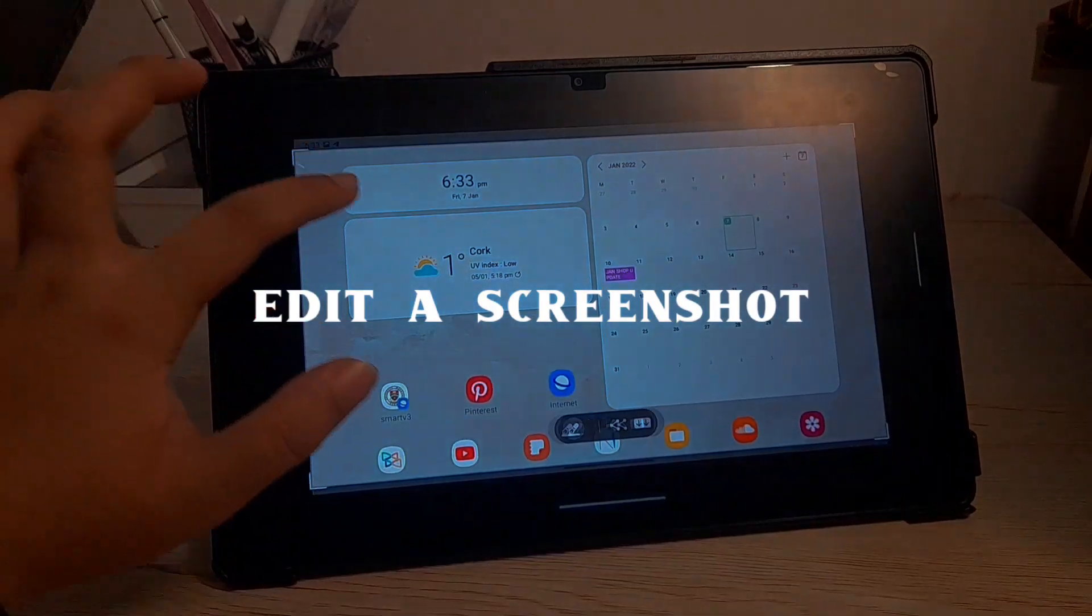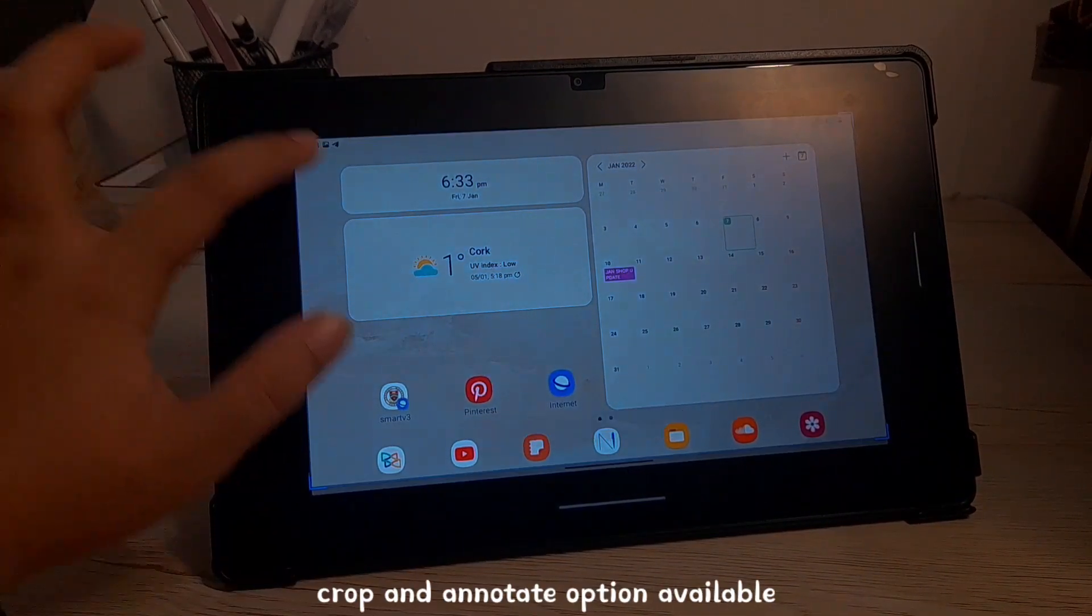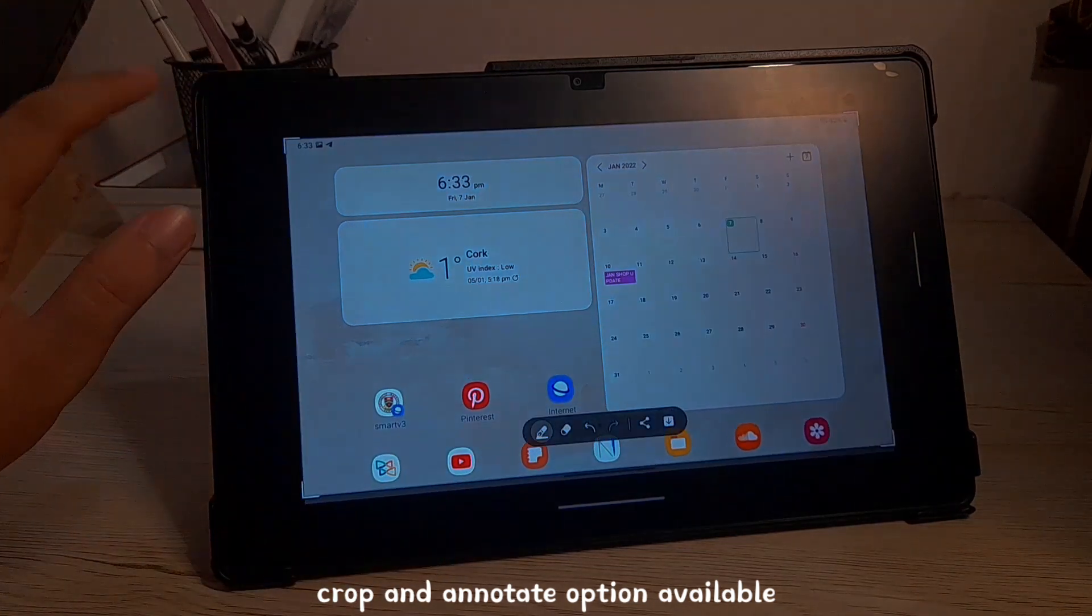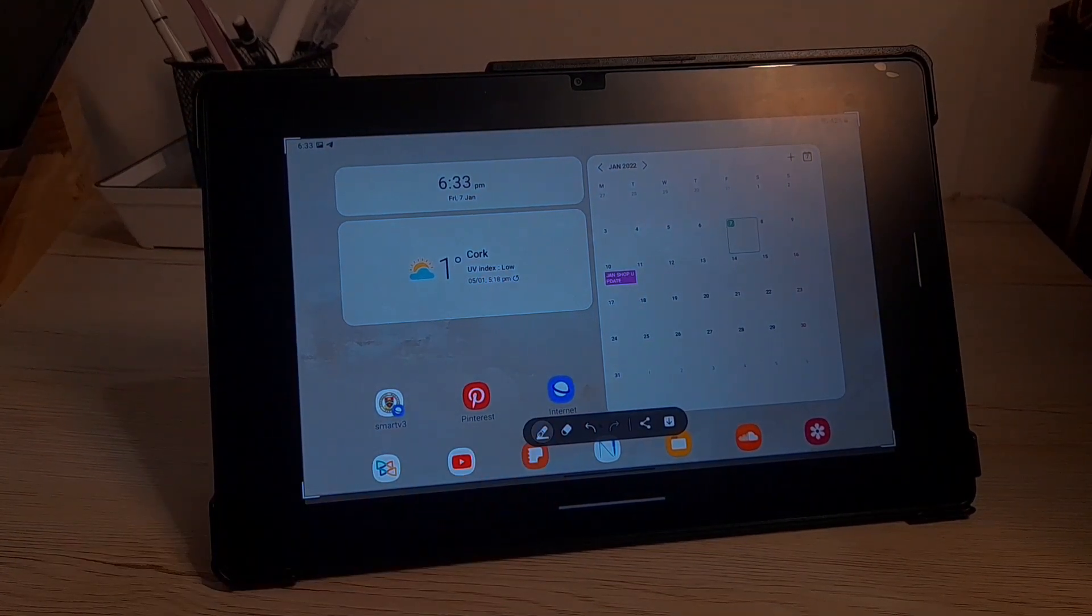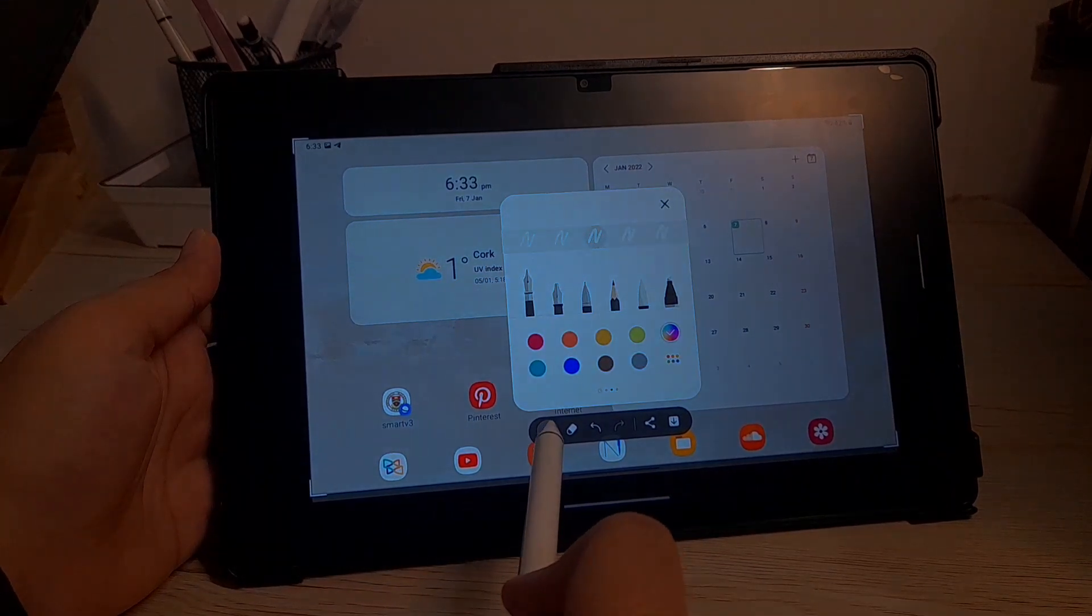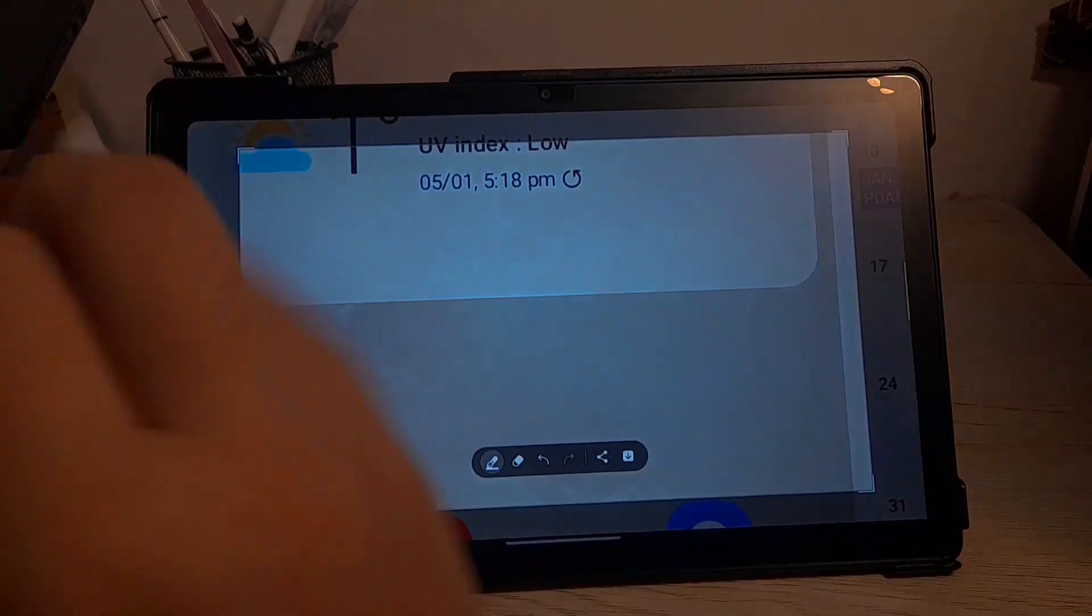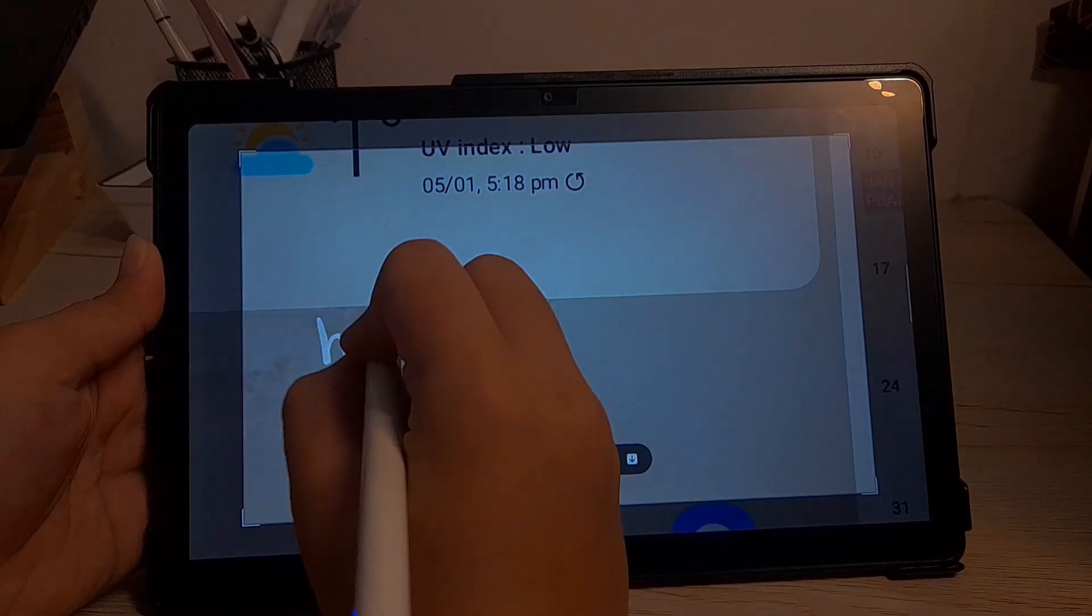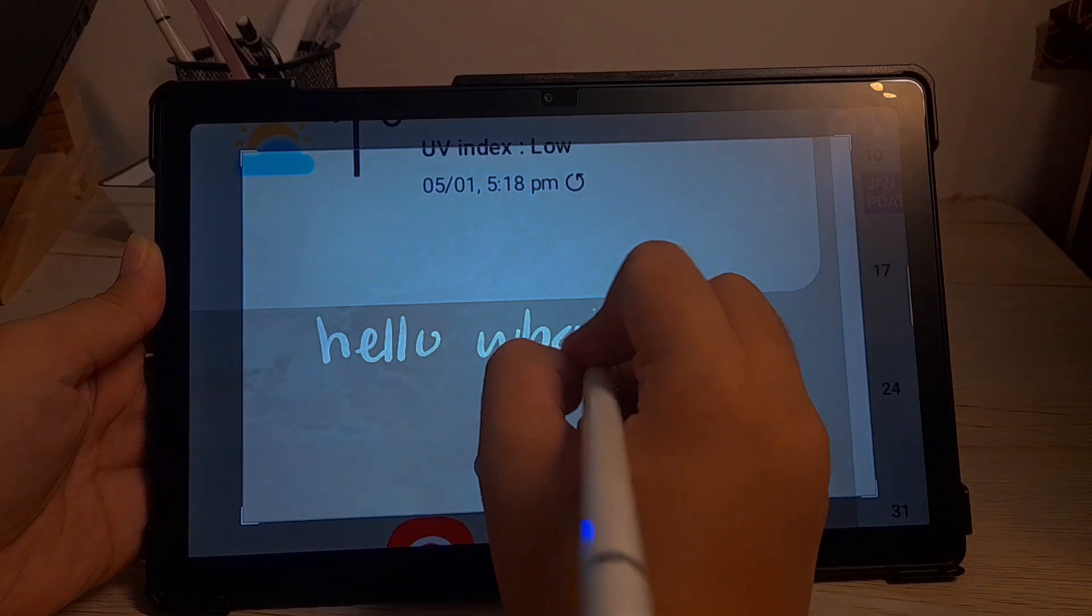And then you also can edit your screenshot. You can crop it and also you can annotate it. You can write on your screenshot. So you can pick any brushes or any color. Just zoom in on your screenshot and start writing on your screenshot. It is as easy as that.